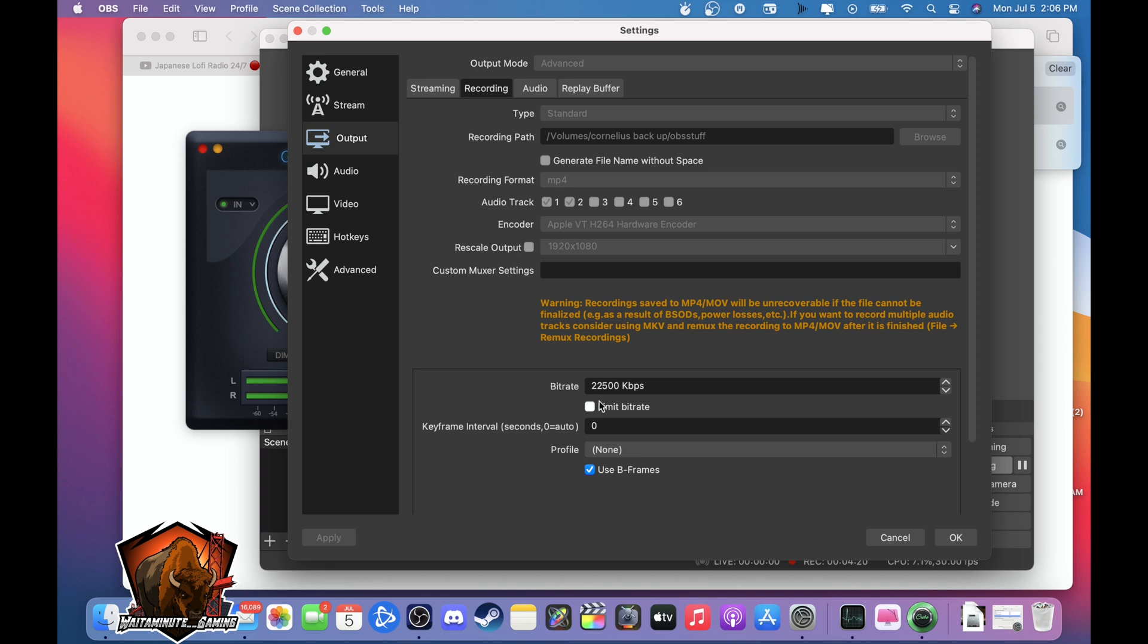The bitrate I'm using is 22,500. Usually I can go to 40,000 but for now I'm just using 22,500.